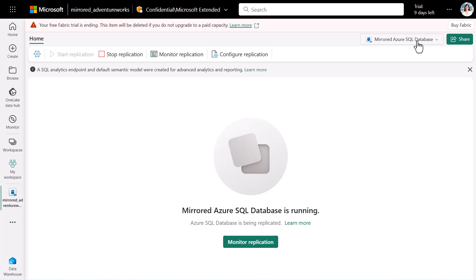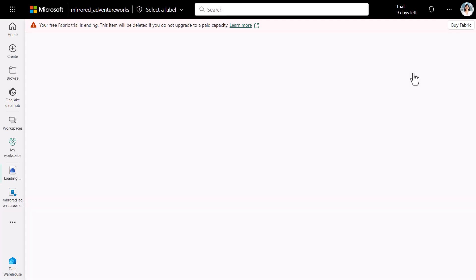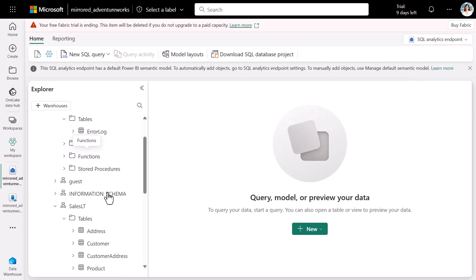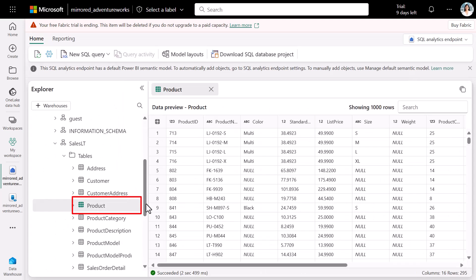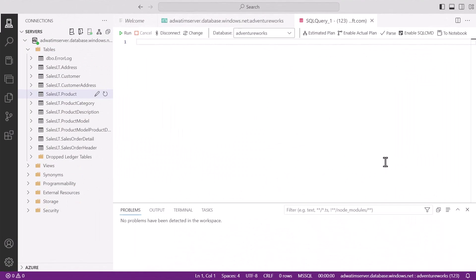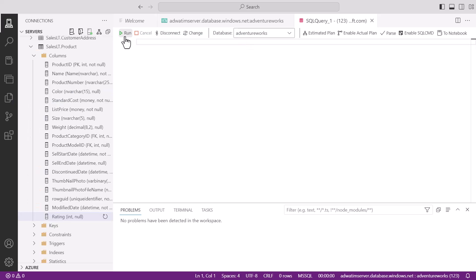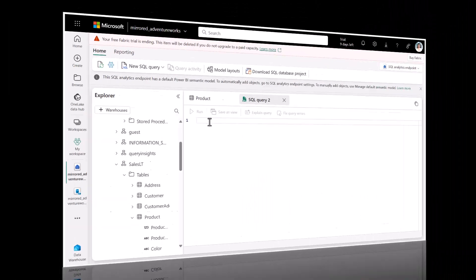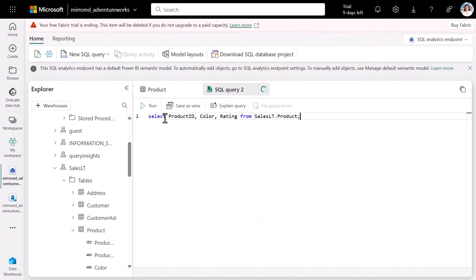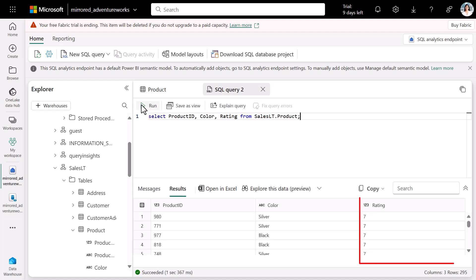Next, we're going to make some schema changes and see that reflected in the mirror table in Fabric. We have a product table here. We're going to alter this table to include a new column for a rating. We run a select query and we see the new column for a rating.